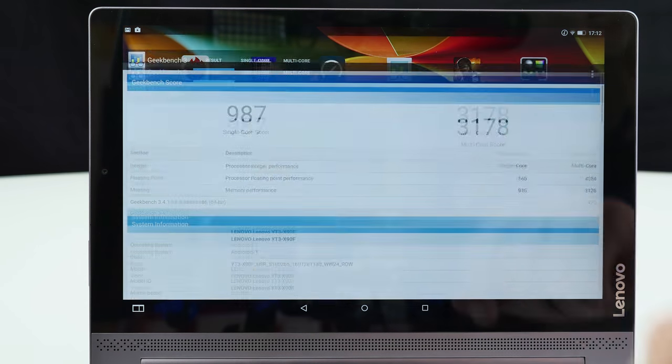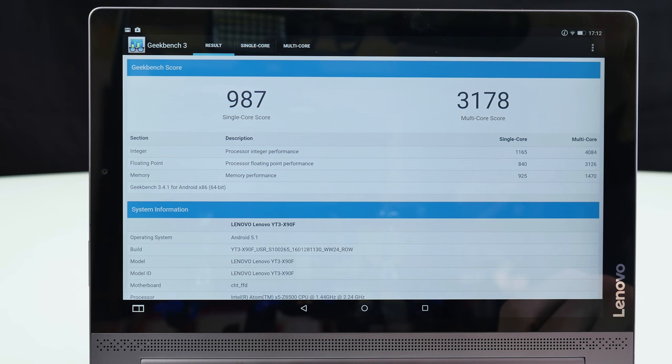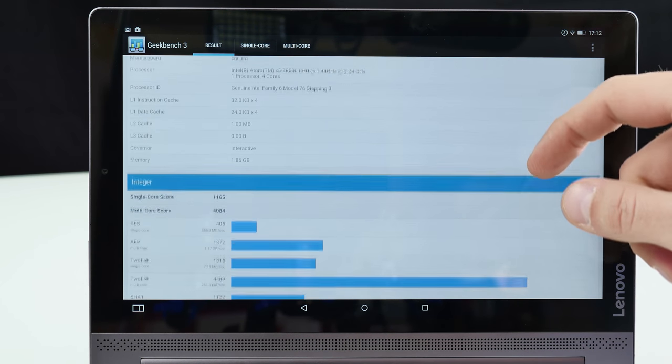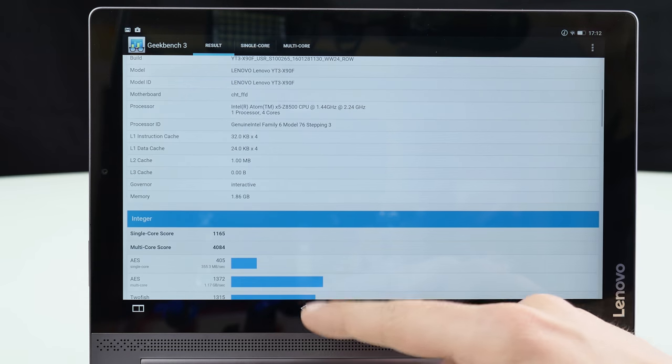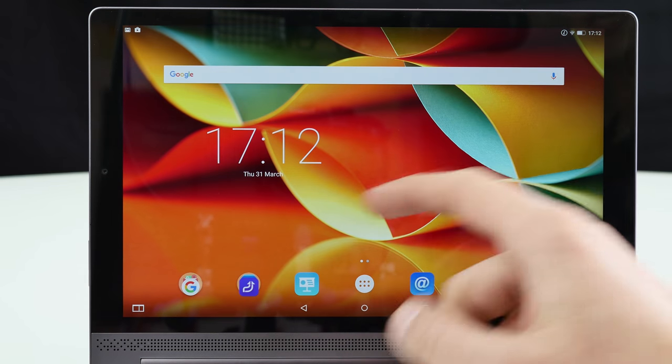Now here we have the Geekbench 3 result. Around 1000 single core and a bit more than 3000 here on multi core. So that's also pretty decent here for that Intel processor.